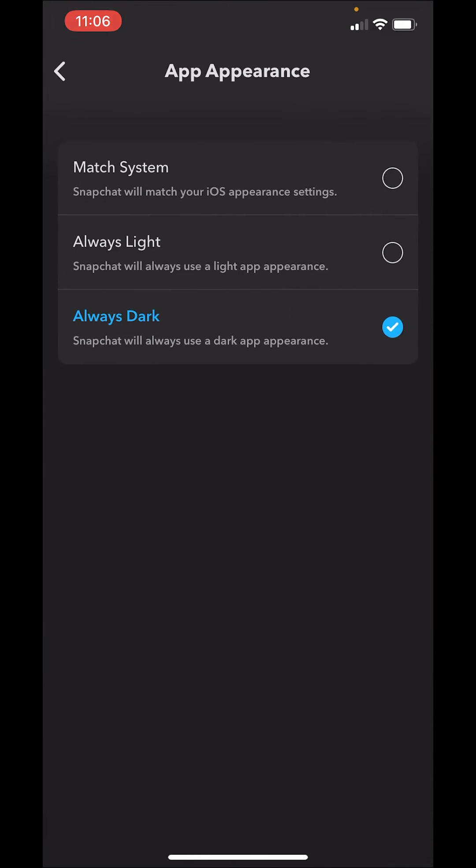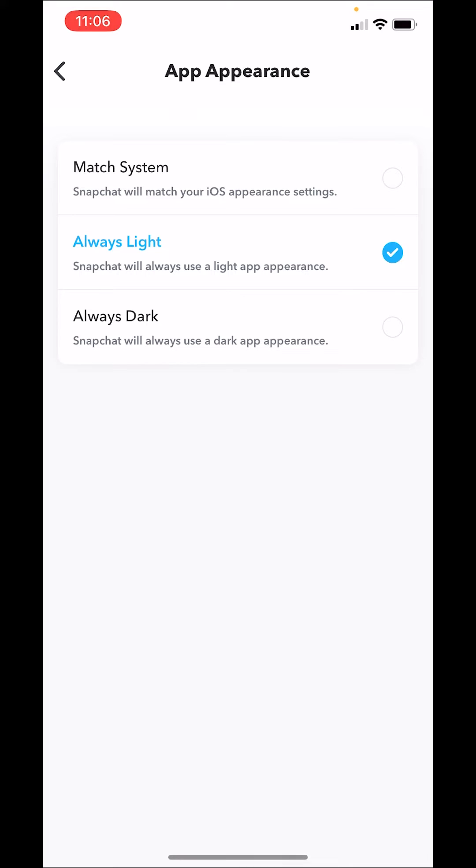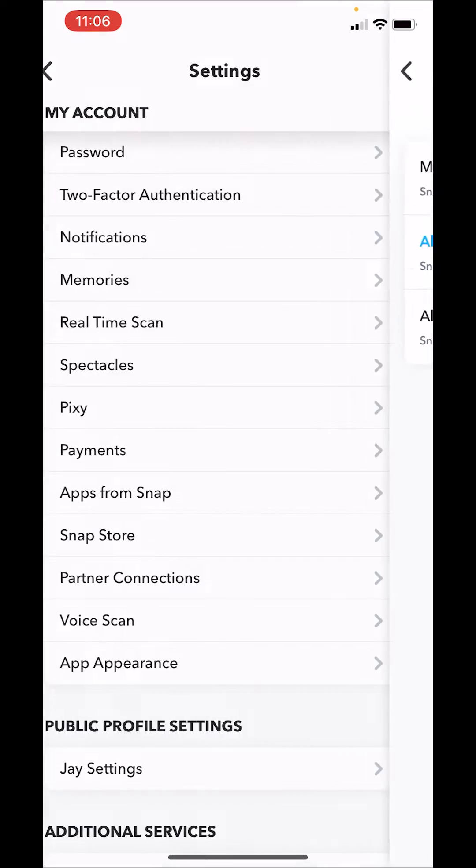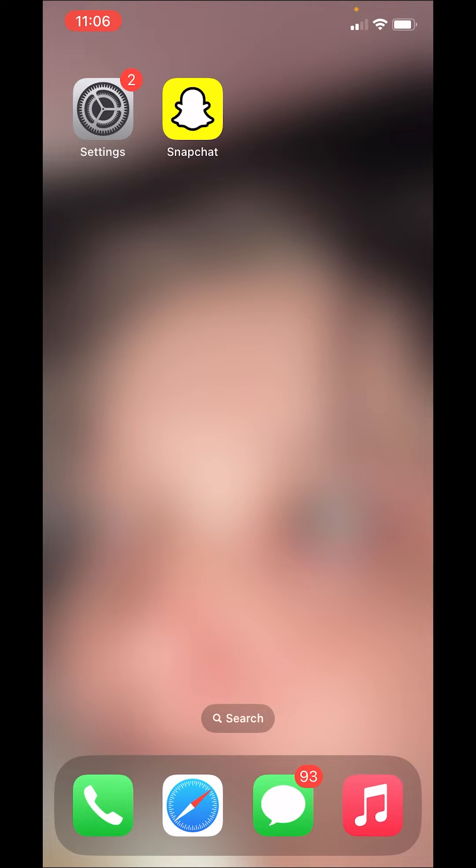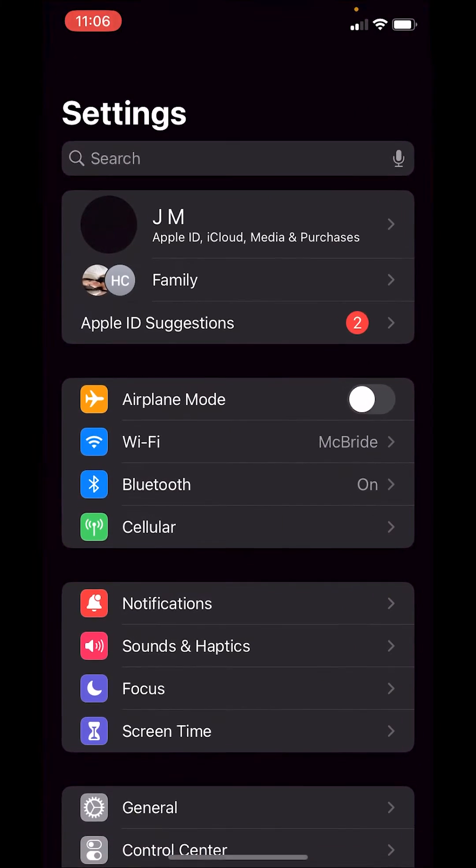for some reason it's not working. This is the alternative option: go to settings, scroll